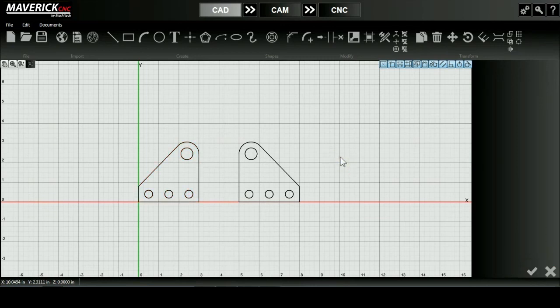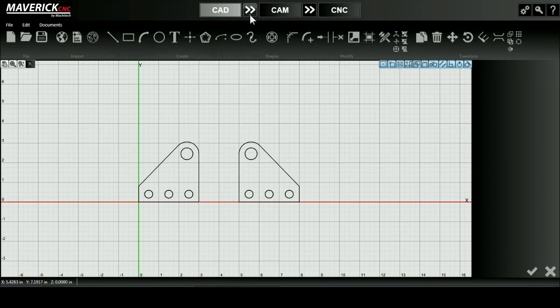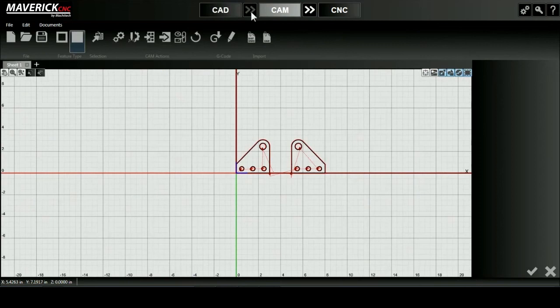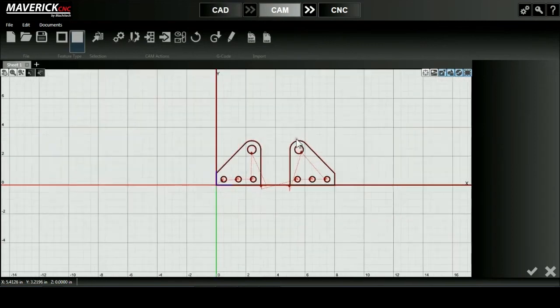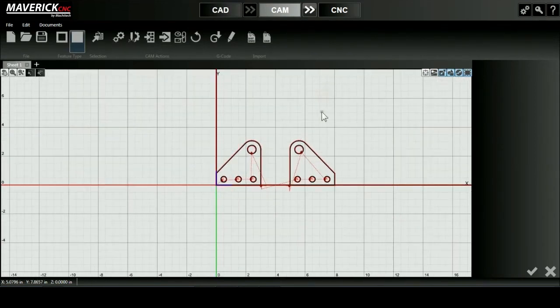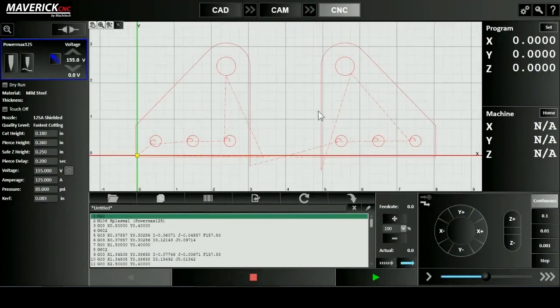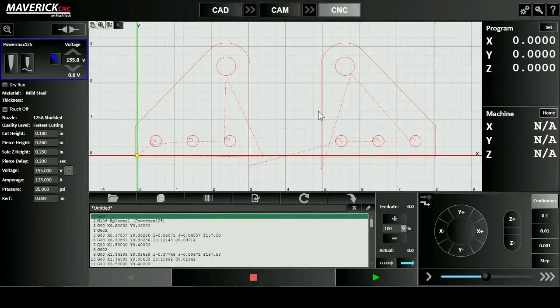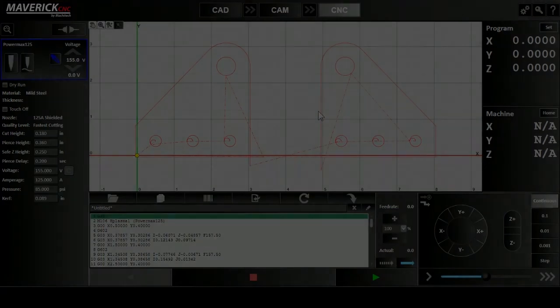Once I'm happy with my mirrored object, I'll press the green check mark and I can take my completed design and transfer it over to my CAM mode where my tool path of my design is generated and then over to CNC mode where my G code will be created and my design is ready to be cut out. Thank you.